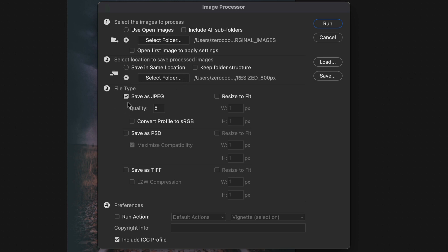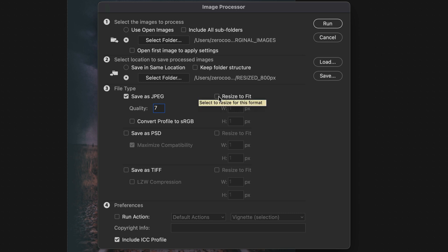Now we have to choose: do we want them saved as JPEGs, PSDs, or TIFF? For the web, I want them saved as JPEGs, and I'm going to set a quality of 7 — that's a nice number. And now the big thing is I've got to check 'Resize'.